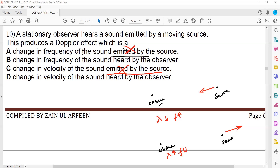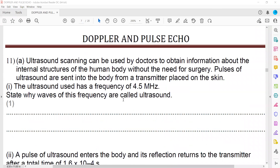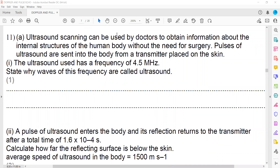The correct answer is that there is a change in frequency of sound heard by the observer. The velocity of the wave does not change as it travels from source to observer — whether it is a sound wave or a light wave, the speed remains constant. The Doppler effect states there is a change in frequency or wavelength due to the relative motion of the source or observer.